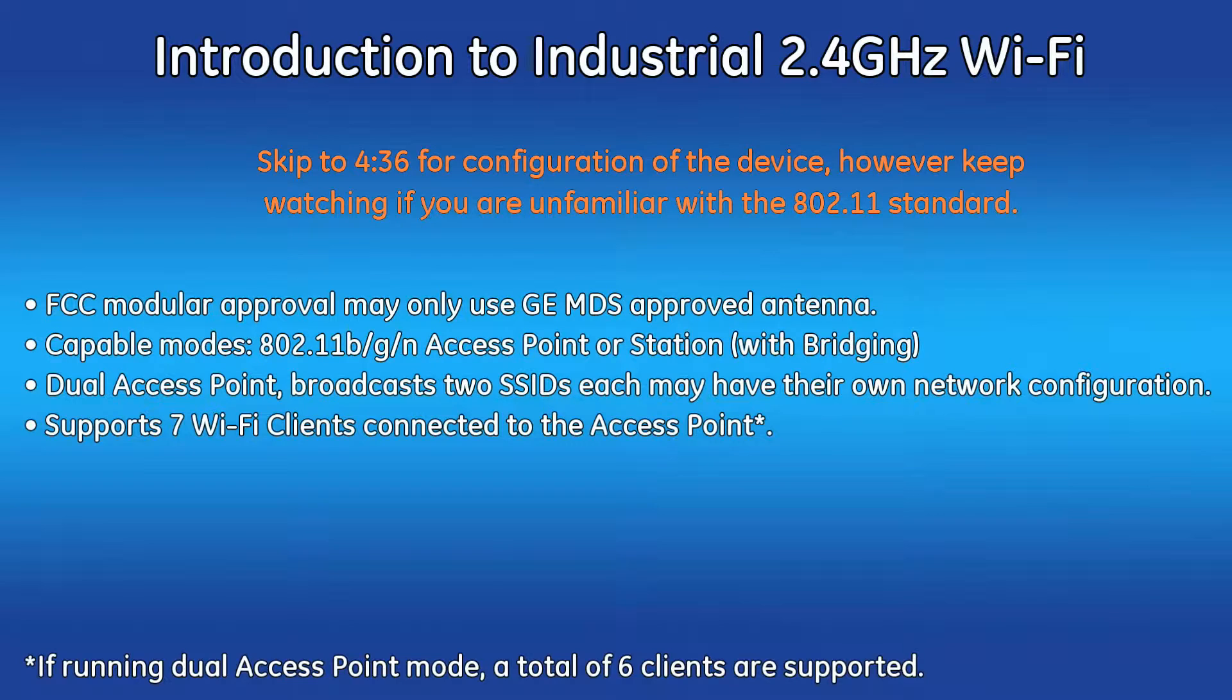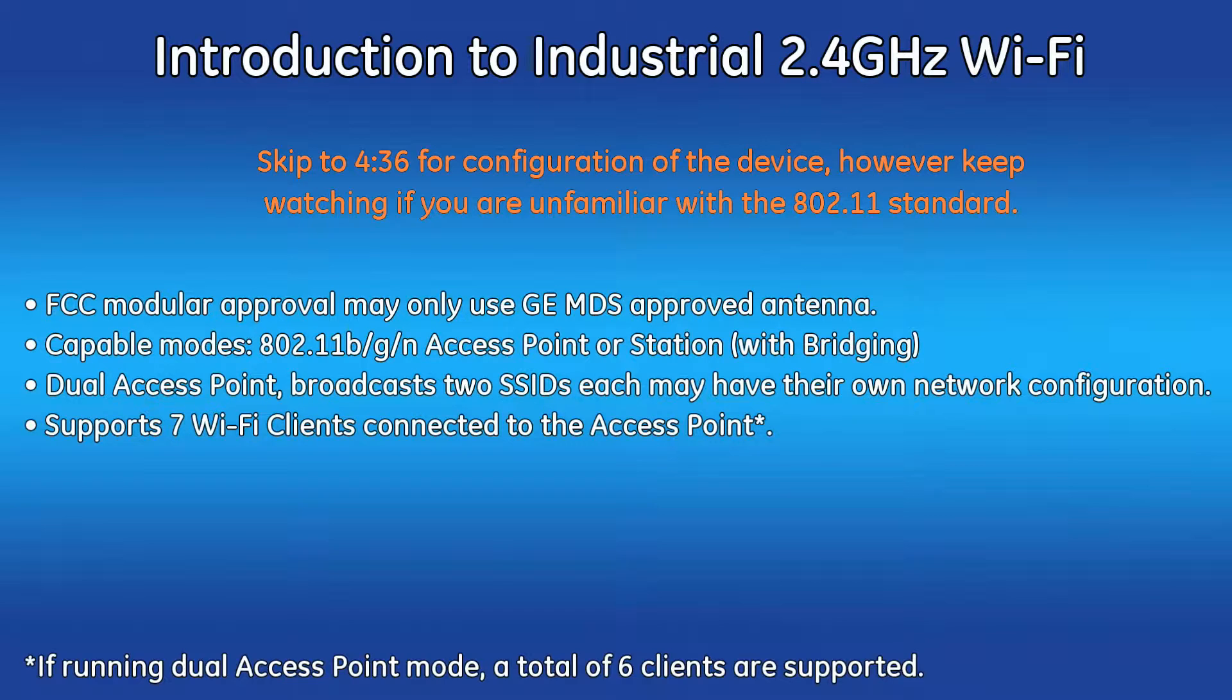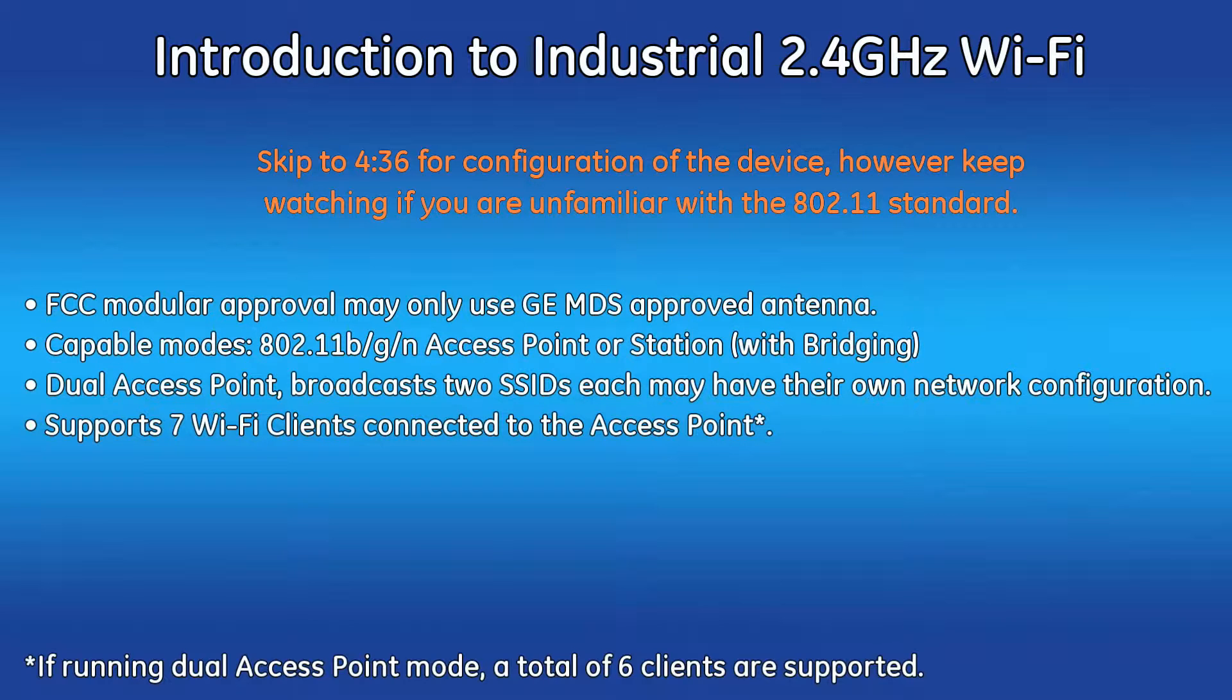The internal Wi-Fi module has FCC modular approval and may only be used with one of the GE MDS approved antennas. The Wi-Fi antenna is connected to the reverse SMA connector on the unit's front panel. Only these antennas may be used.